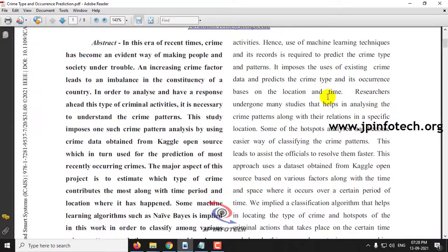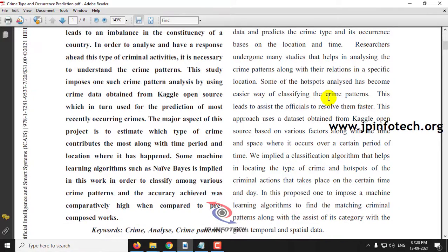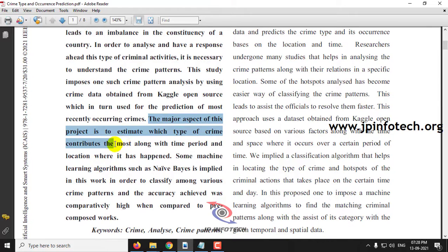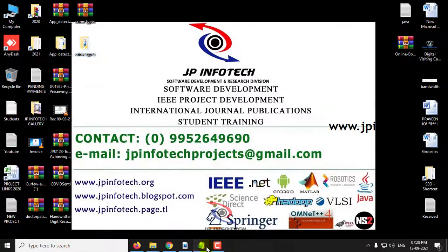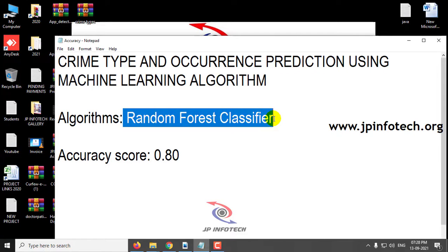In this project, the authors have proposed the concept of predicting the crime type using a Machine Learning Algorithm, predicting crime type based on the location and the time period. The major aspect of this project is to estimate which type of crime contributes the most along with the time period and location where it happens. We implemented this project using the Random Forest Classifier and the accuracy score achieved is 0.80, which is around 80%.